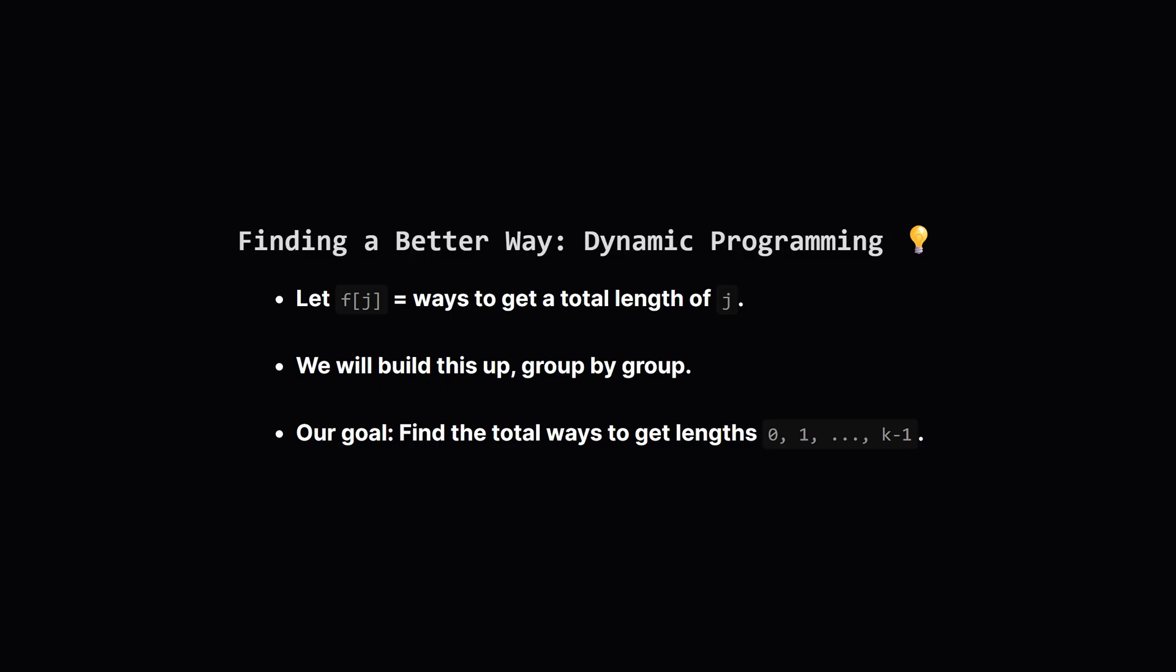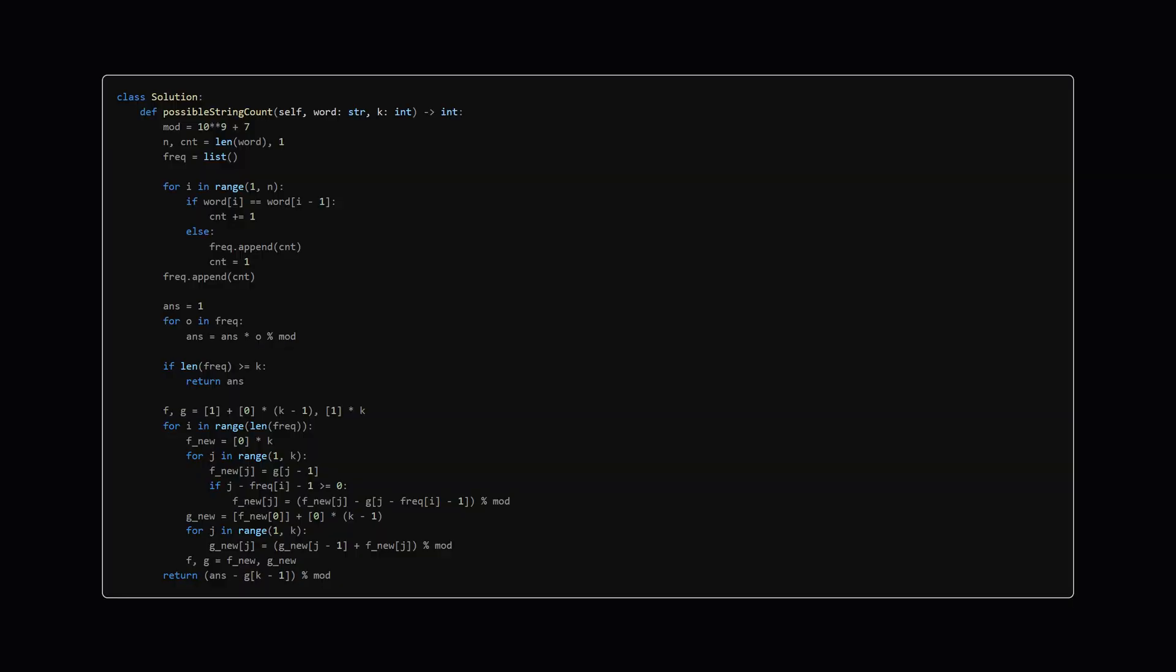Our ultimate goal is to use this method to find the total number of ways to create strings of any length from zero all the way up to k minus one. These are our unwanted cases. Okay here's the full Python solution we'll be breaking down. It follows the exact strategy we just discussed.